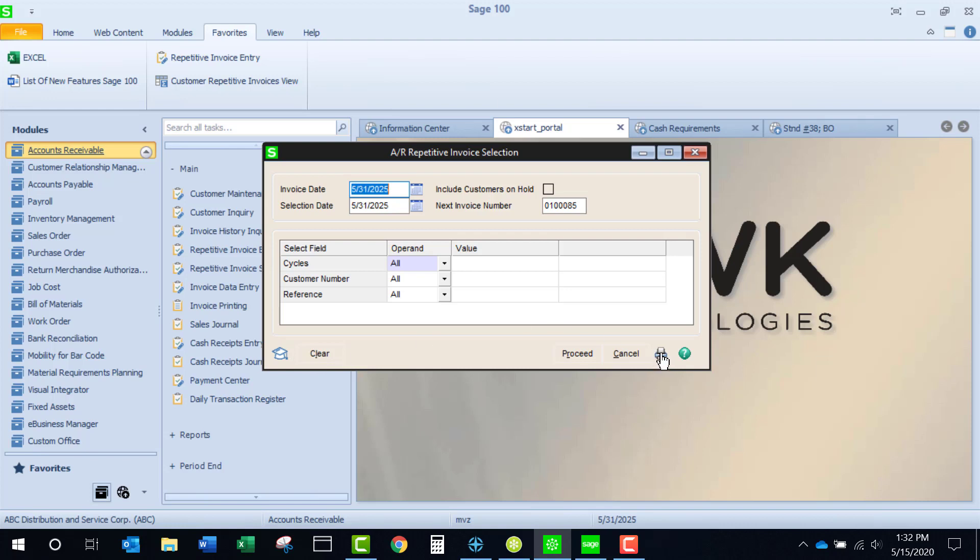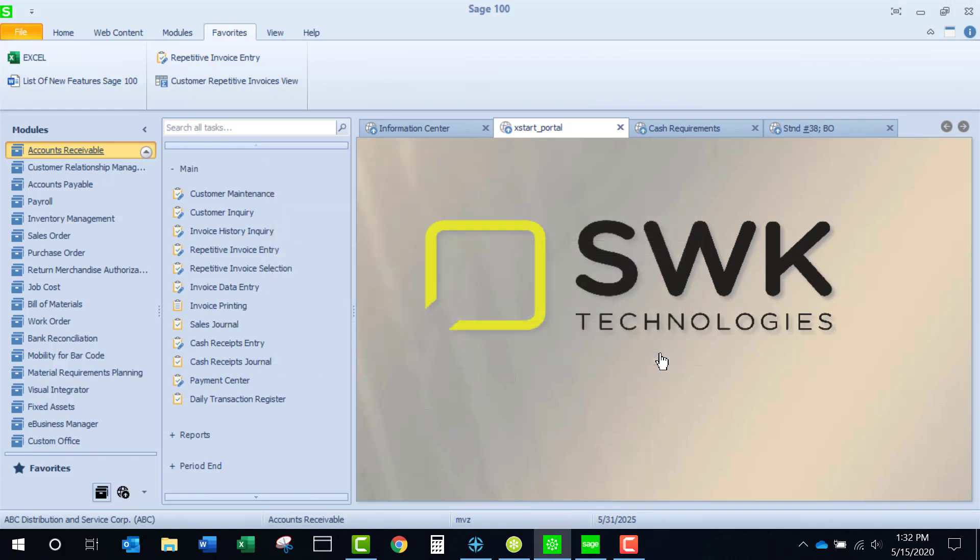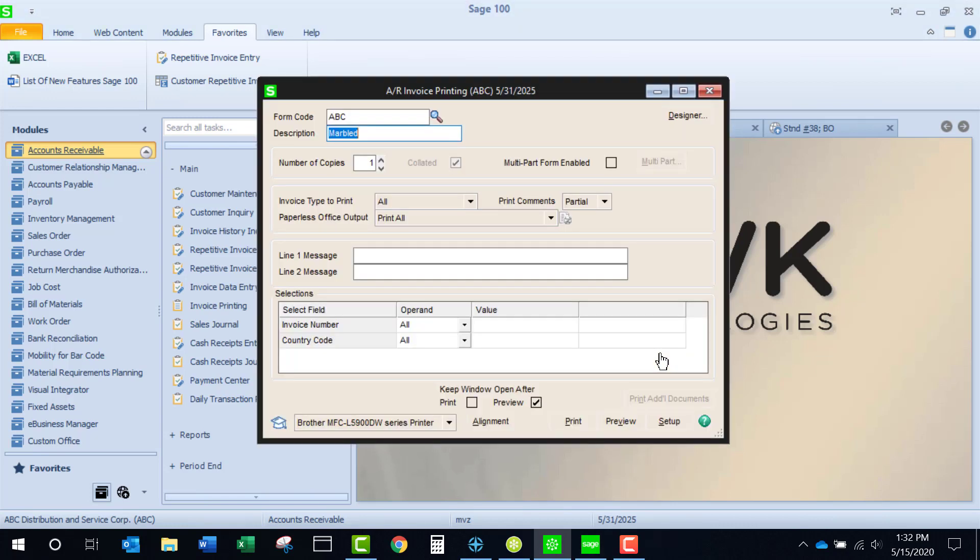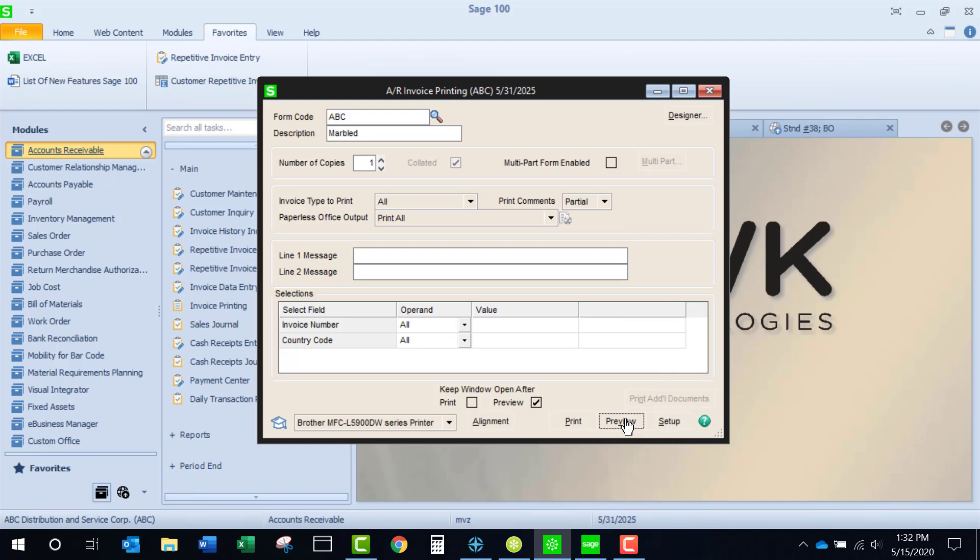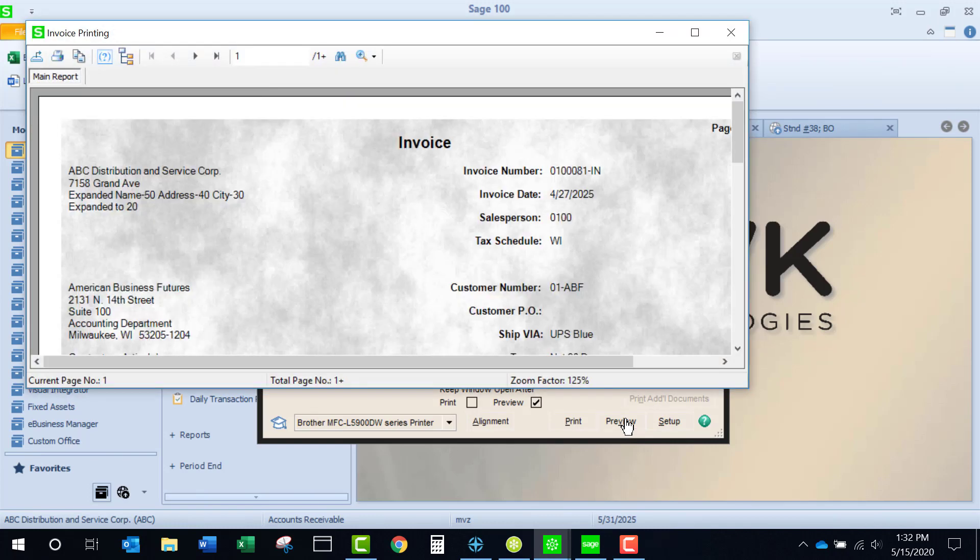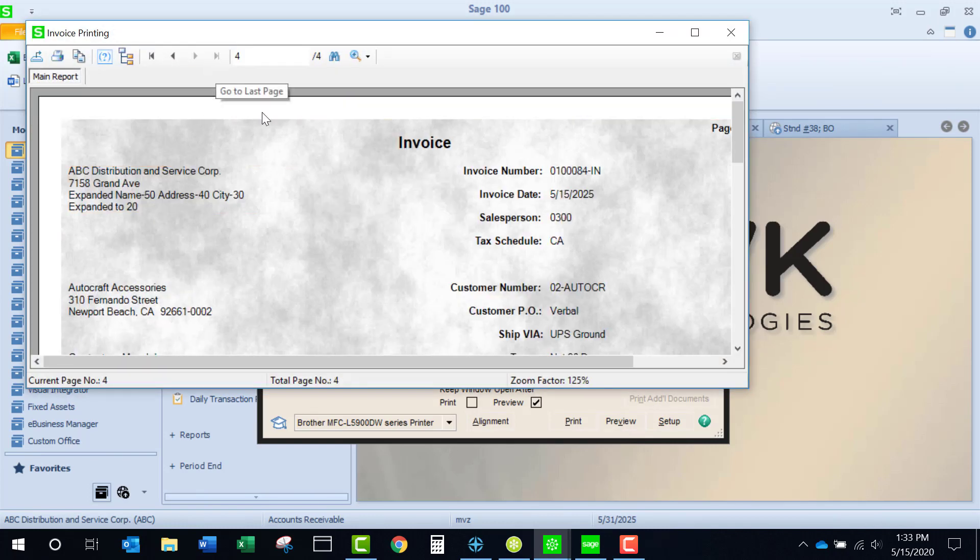But clicking the printer icon is then going to show me the invoices that have been produced. And let's take a quick peek. These are just standard AR invoices. And you'll see that I have four invoices, just like the report had shown me.